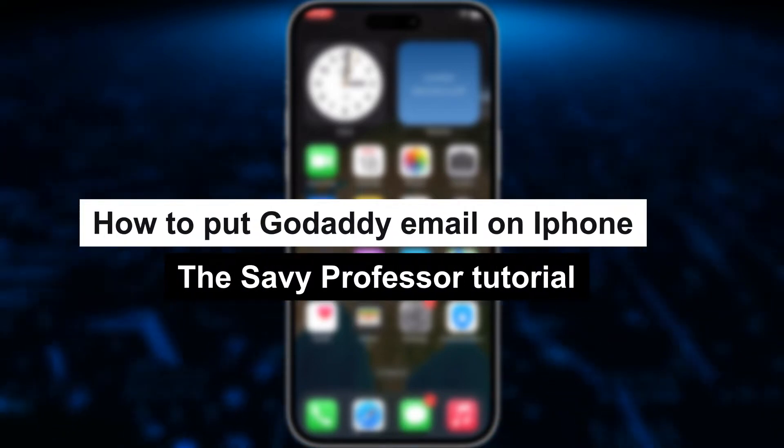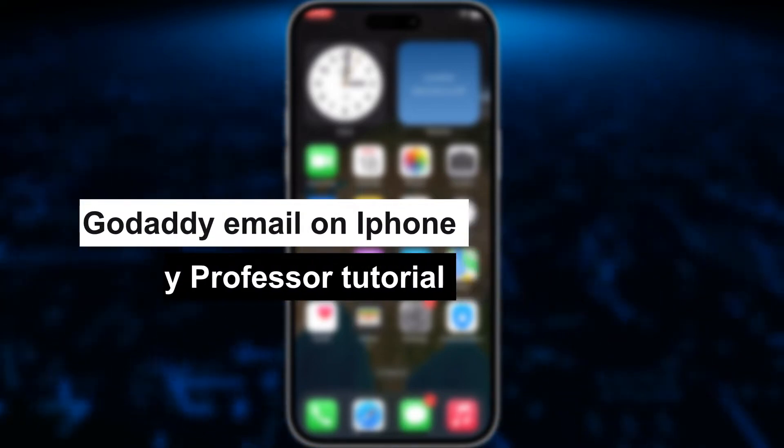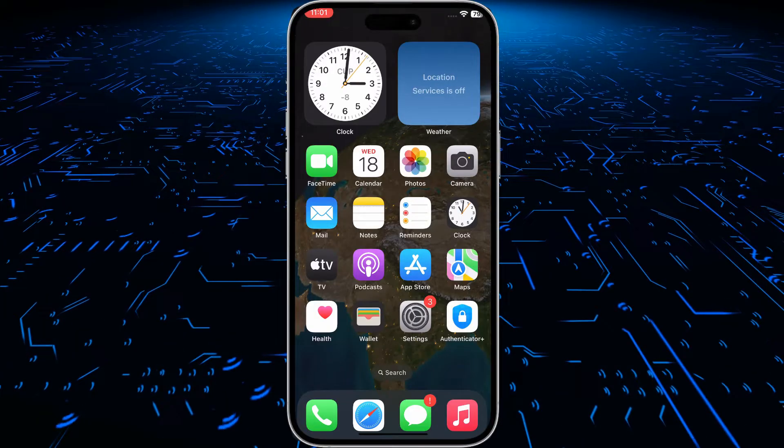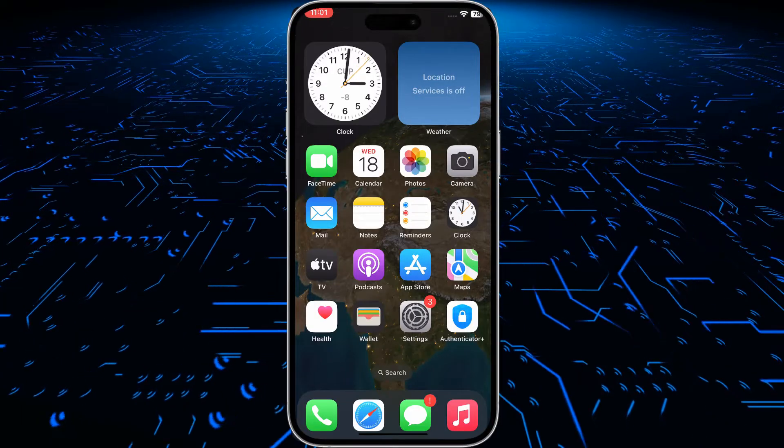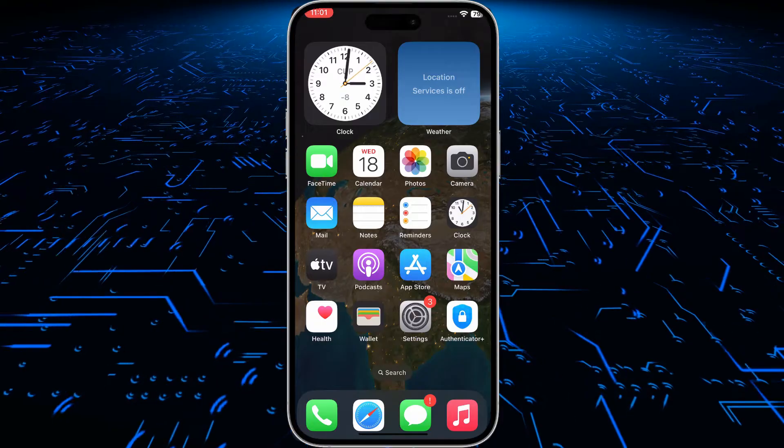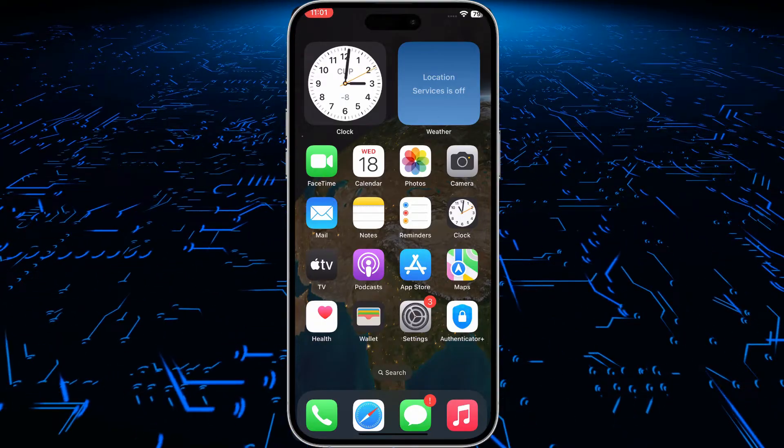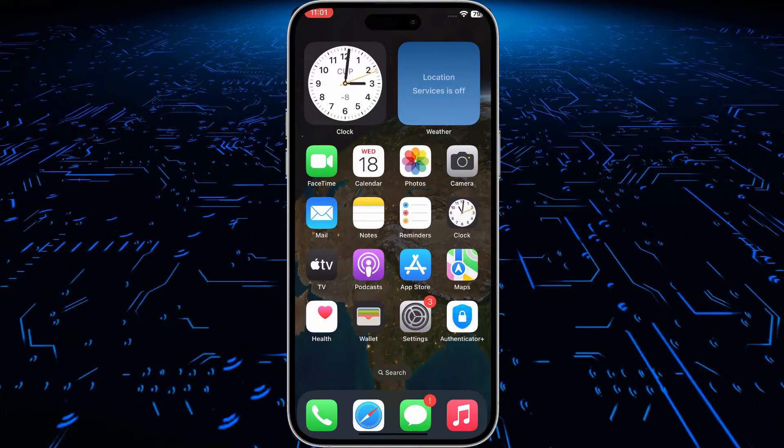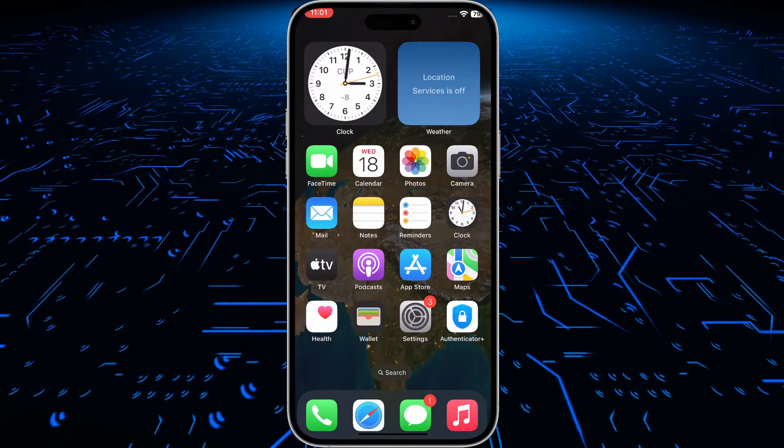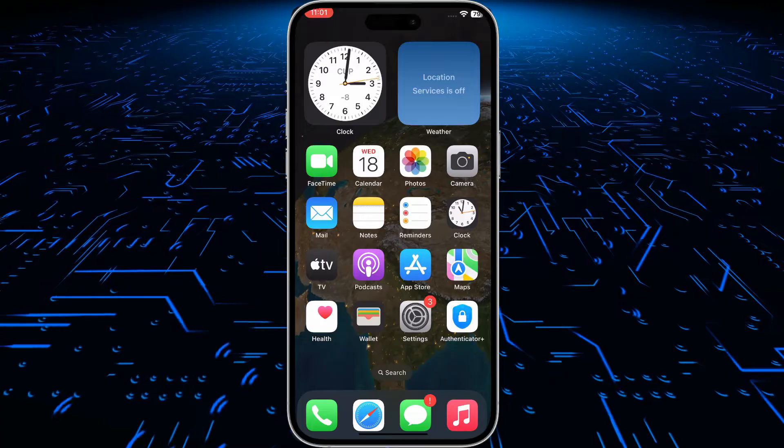How to put GoDaddy email on iPhone. Hey guys, welcome to SebiProfessor. In this short tutorial I will show you how to put your GoDaddy email on your iPhone.